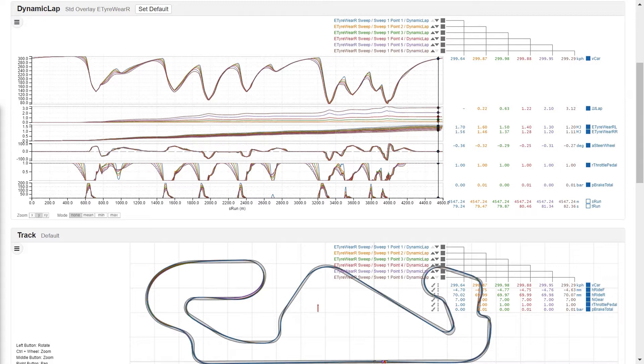However we can't risk being overtaken on the back straight. We can use strategy weightings to increase the importance of going quickly in this region.